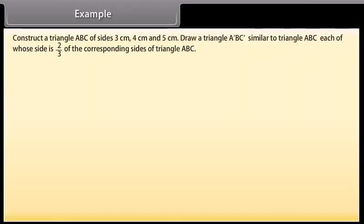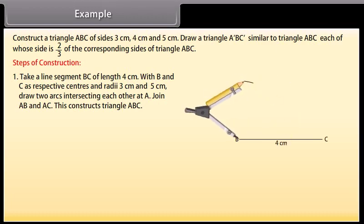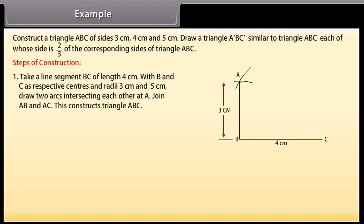Example 1: Construct a triangle ABC of sides 3 cm, 4 cm and 5 cm. Draw a triangle A'BC' similar to triangle ABC, each of whose sides is 2/3 of the corresponding sides of triangle ABC. Steps of construction: Take a line segment BC of length 4 cm. With B and C as respective centers and radii 3 cm and 5 cm, draw two arcs intersecting each other at A. Join AB and AC. This constructs triangle ABC.